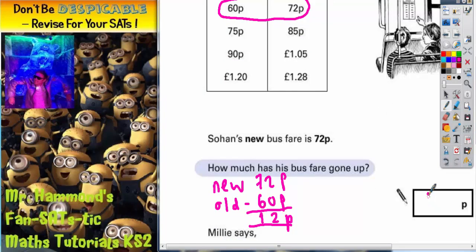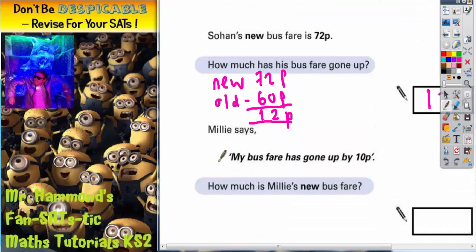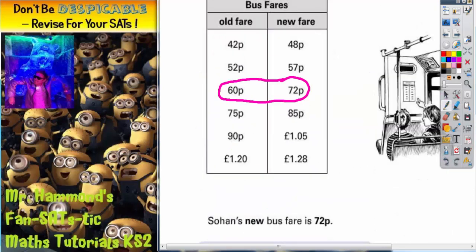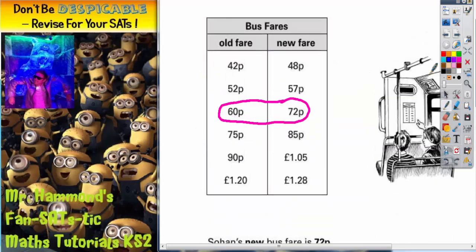12p needs to go in that answer box. The second part of the question says Millie says her bus fare has gone up by 10p. How much is Millie's new bus fare? So if we go back to the table, we can see how much each one has gone up, and then whichever one is 10p, that's the one we need to look at.